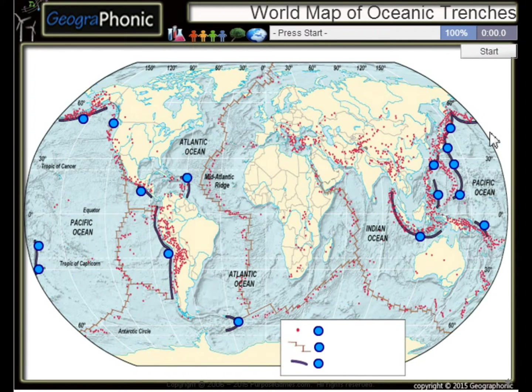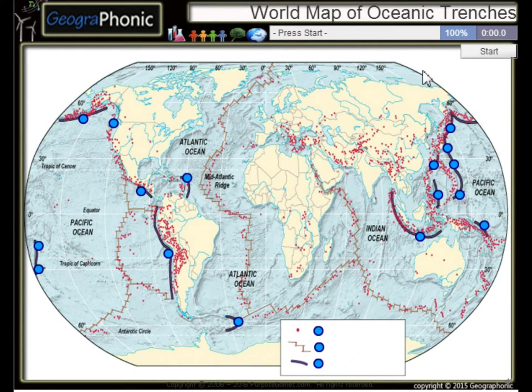This is a free geography game about the world map of oceanic trenches — the largest trenches in the world.